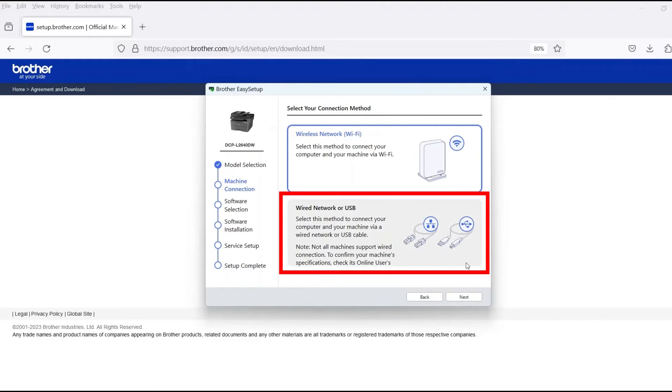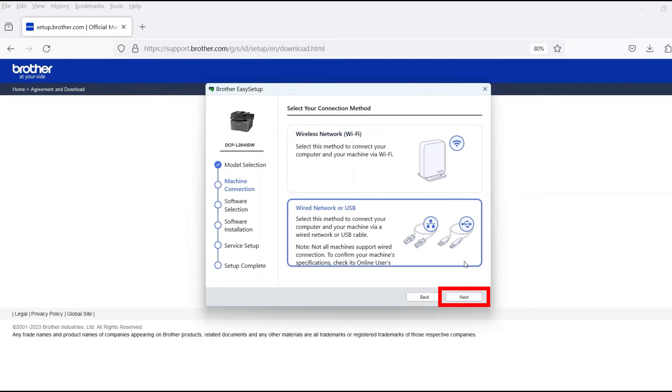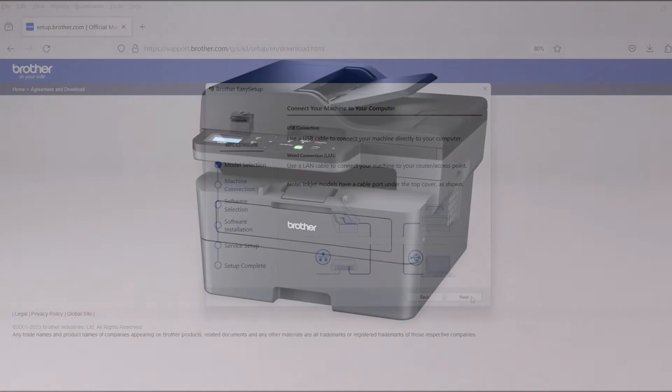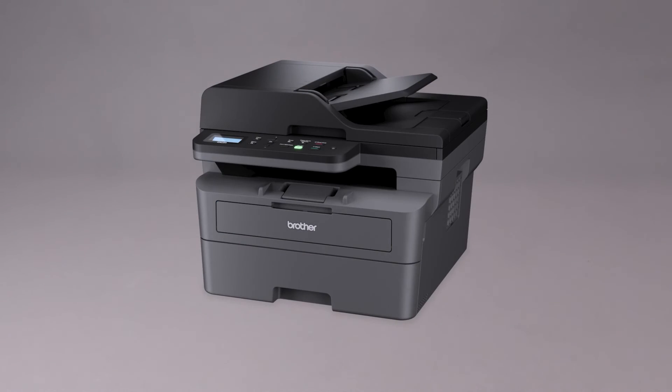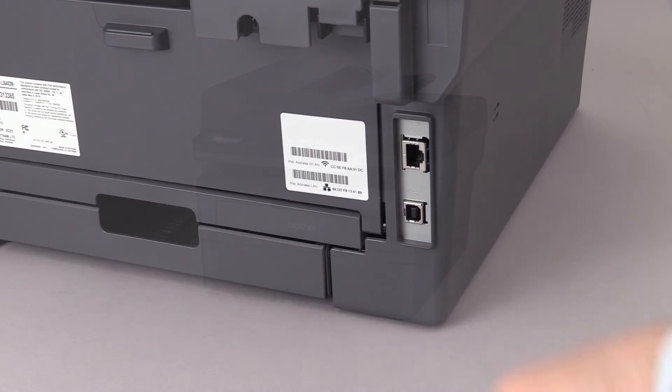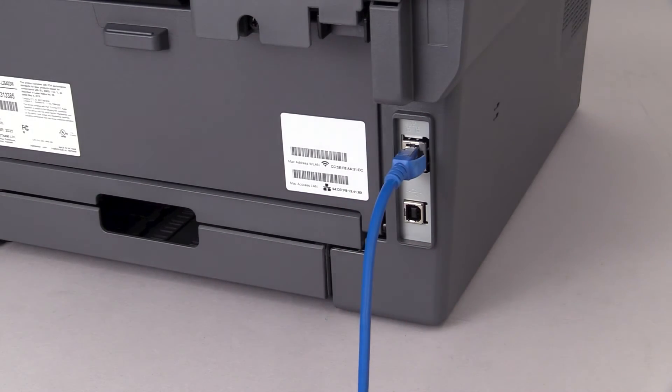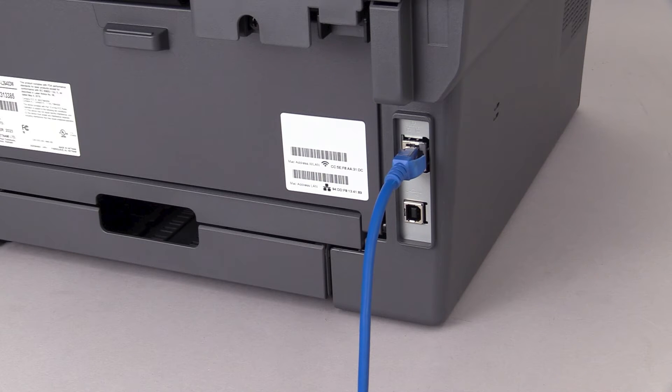Select Wired Network or USB and then click Next. When prompted, connect the machine to a network router with an Ethernet cable. Verify your machine is powered on.